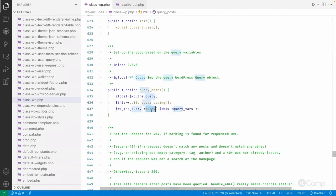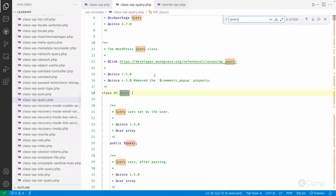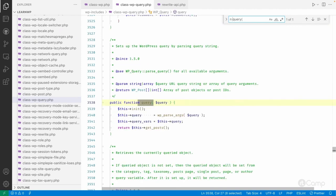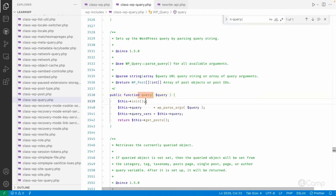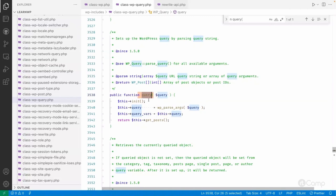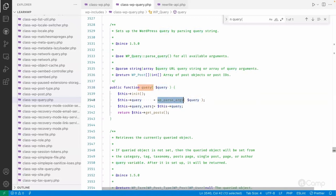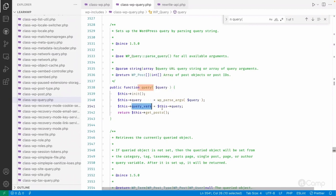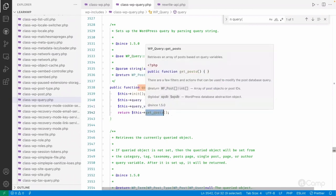It will call the query method. If you go to the WP_Query class and the query method, you'll see that the query method passes the arguments and sets the query_vars property of the WP_Query class.